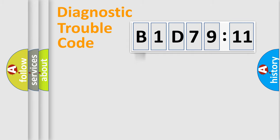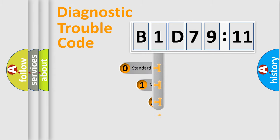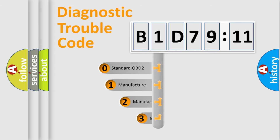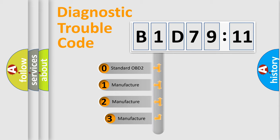Powertrain, body, chassis, network. This distribution is defined in the first character code.